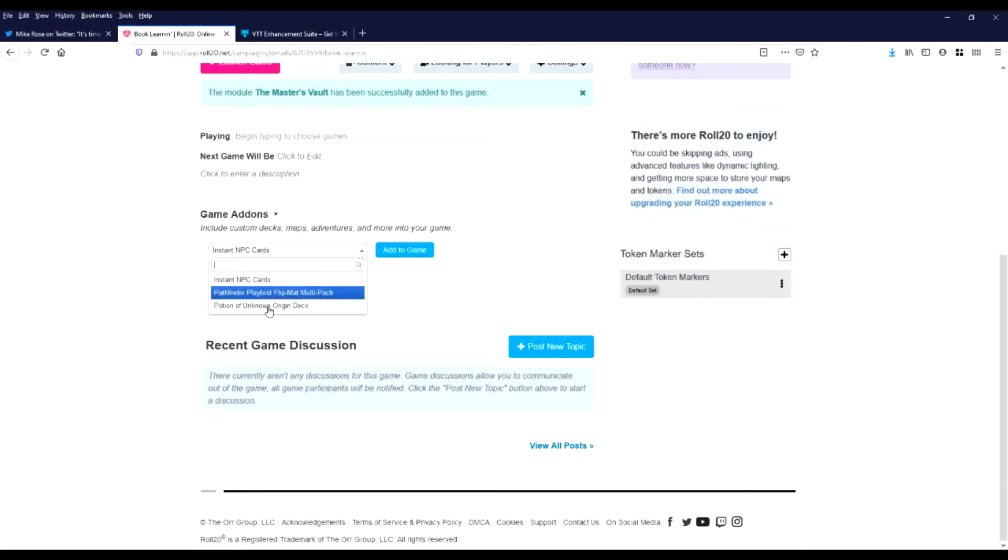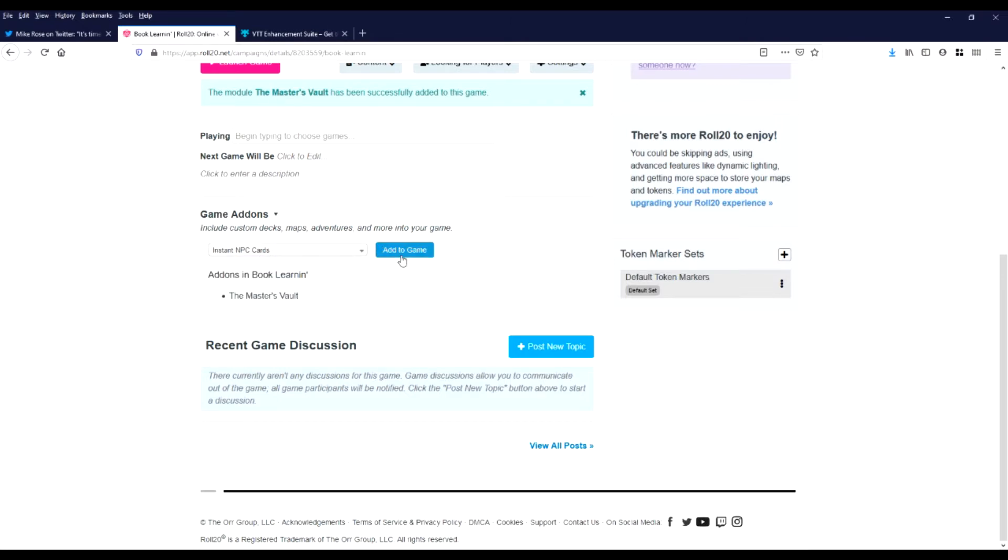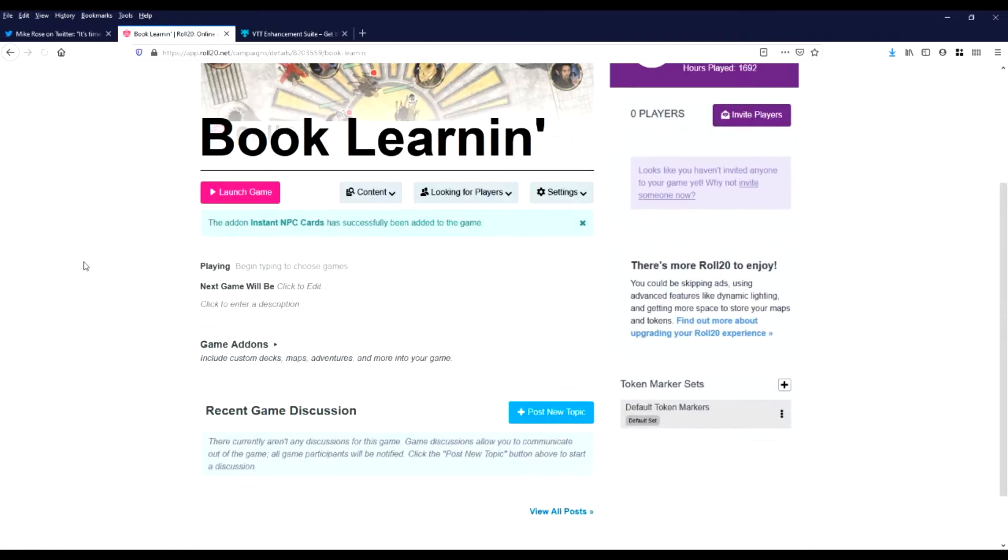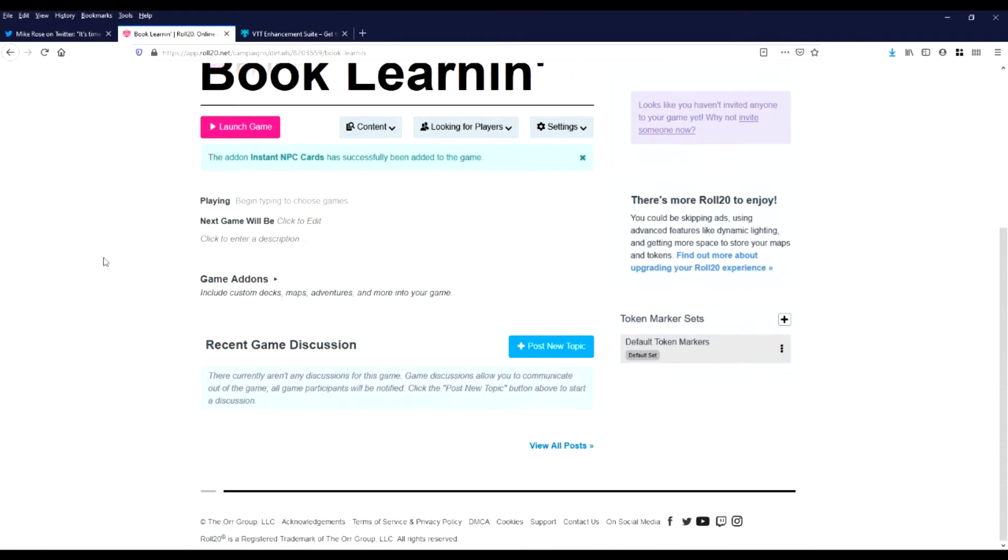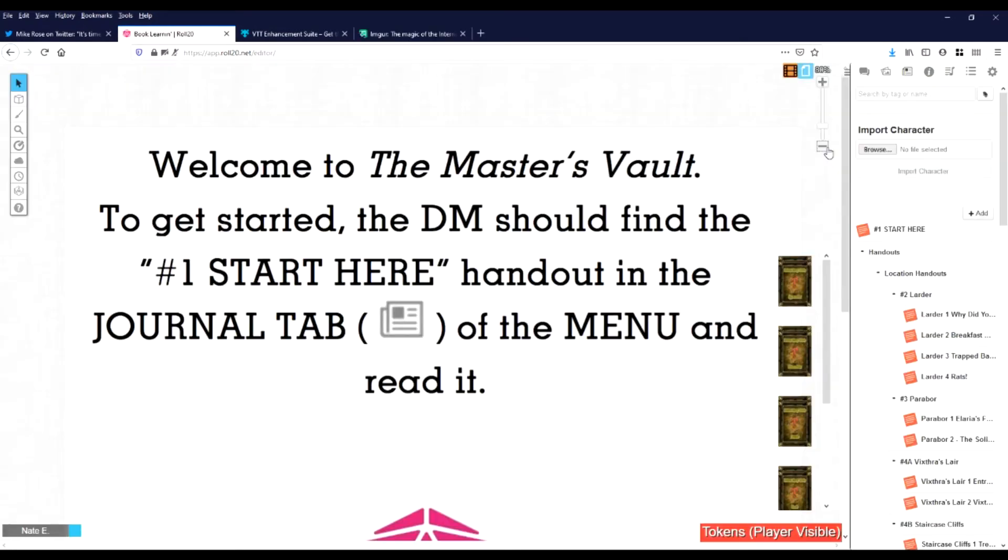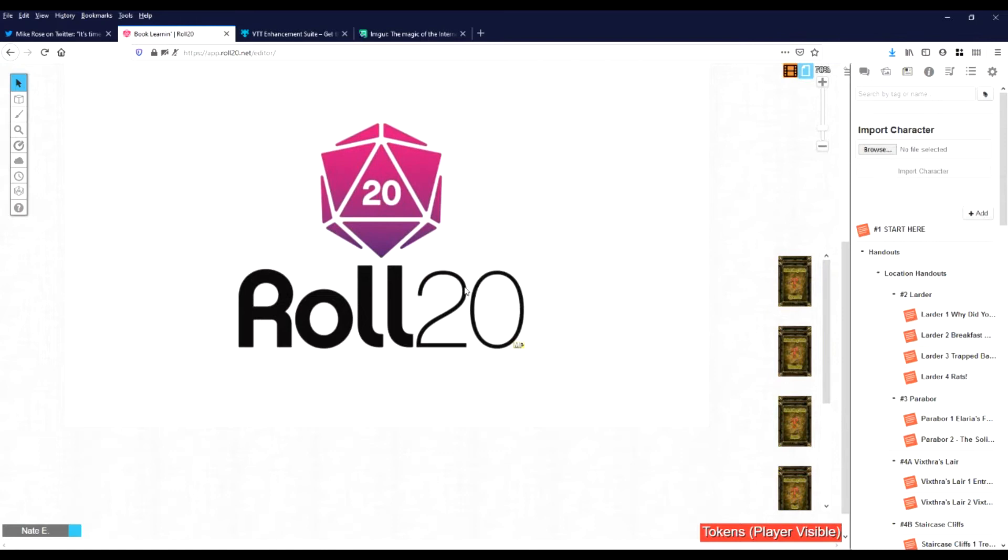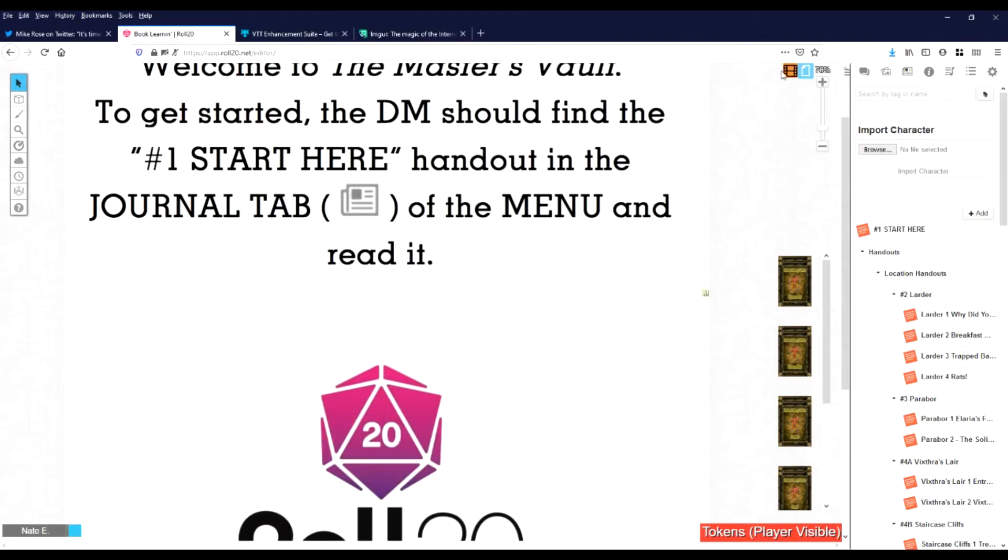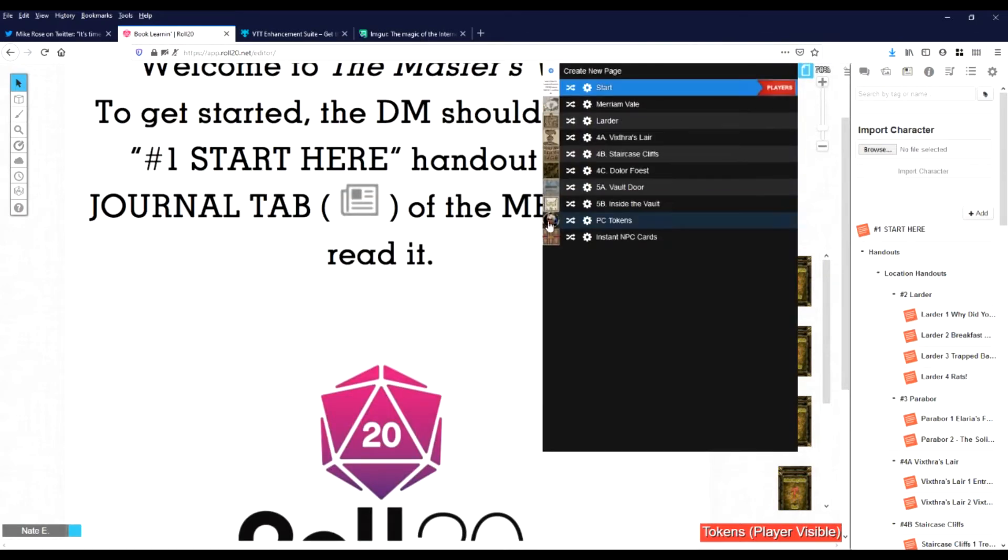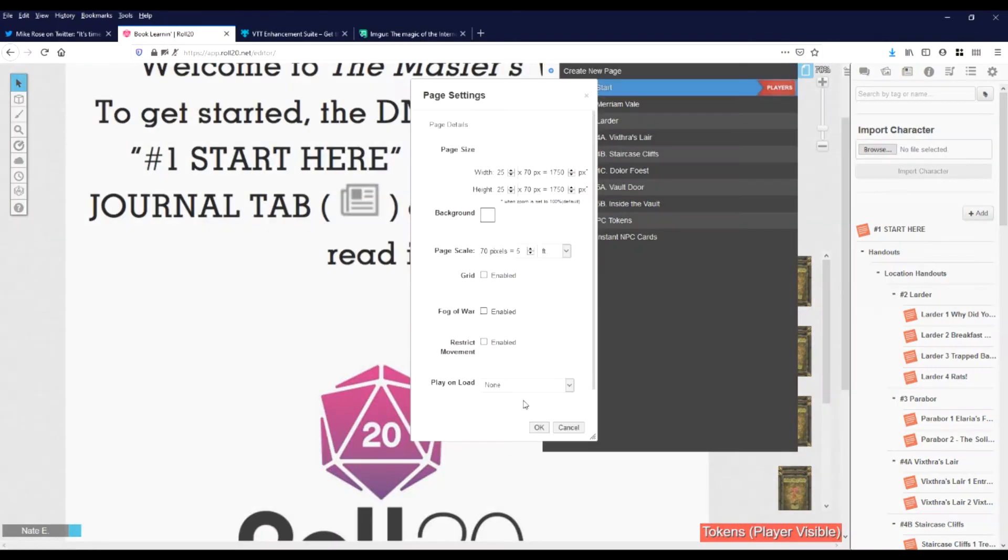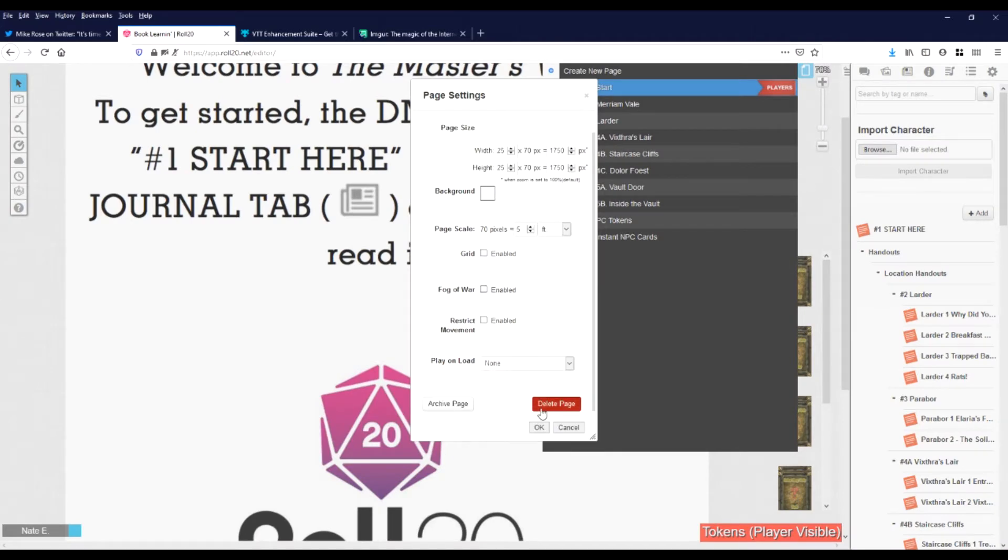Let's get into it. I do like instant NPC cards. I believe that's a free one that helps you just generate NPCs. We'll add it. Alright, so Master's Vault comes with a few maps. We don't care about these, so get rid of that.